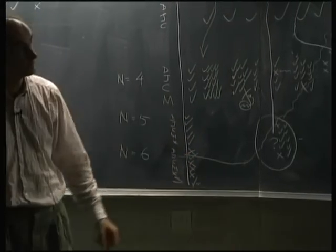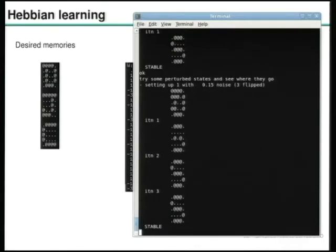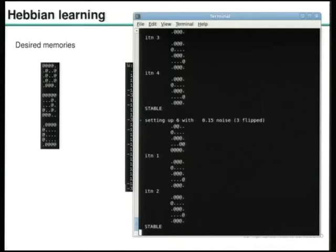You can still get the Hopfield network to have fixed points at all six memories — you just don't use the Hebb rule anymore. You use a smarter algorithm that checks the objective and tweaks weights accordingly. The main point is the Hebb rule is fantastically simple and biologically plausible: just check whether neuron pairs are correlated and tweak synapse strength up or down accordingly.